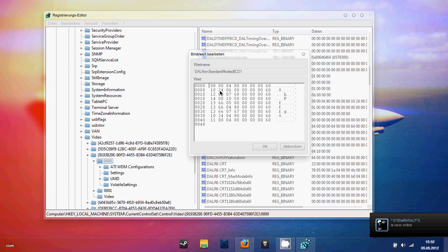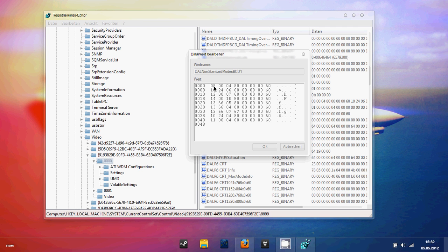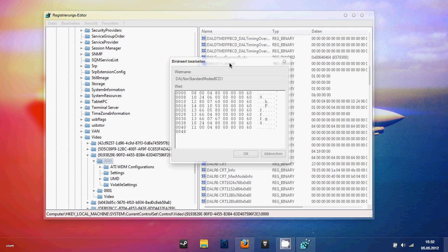Once you open it up, you can see many resolutions listed here. For example, here is 800 by 480, followed by zeros, and the 60 is for the refresh frequency.